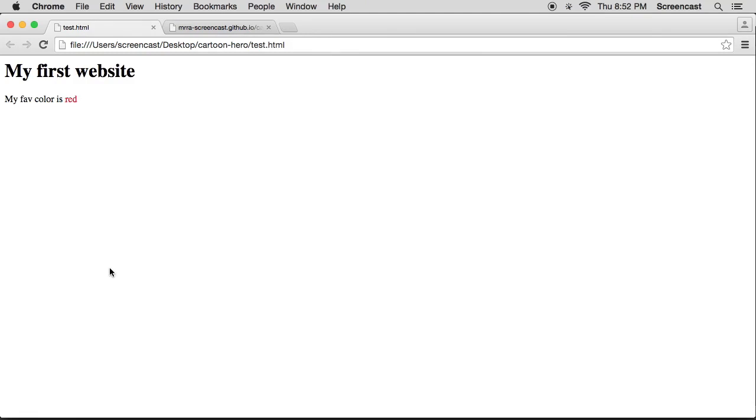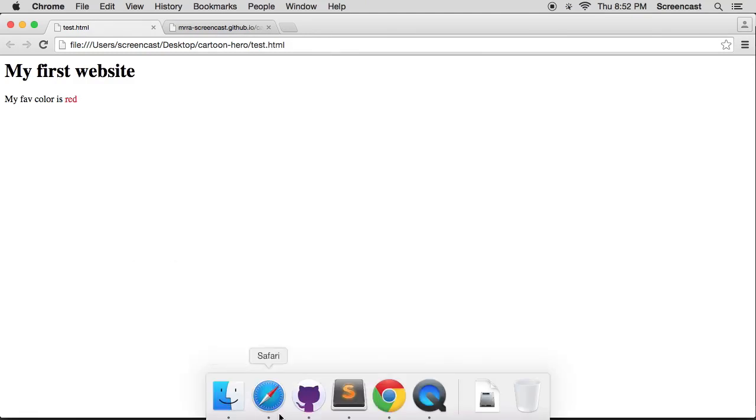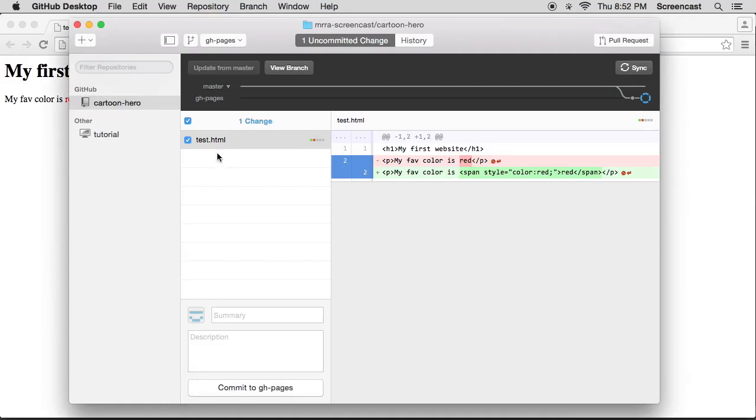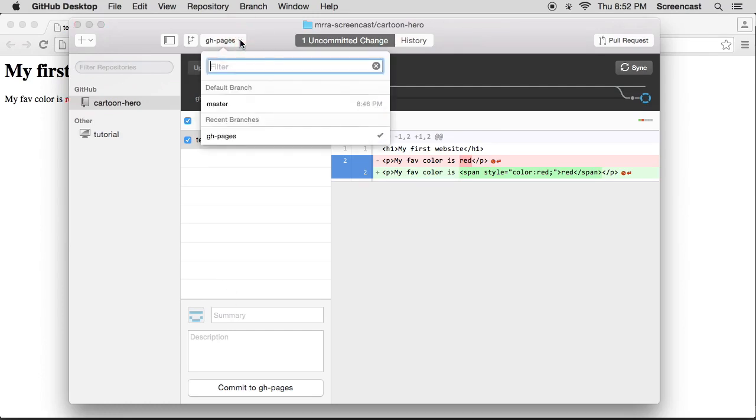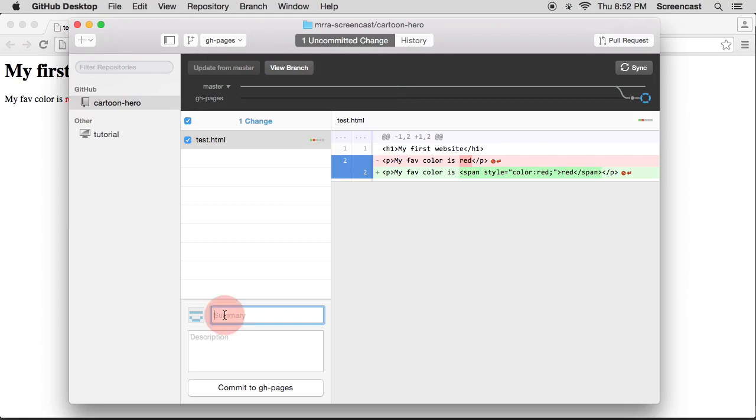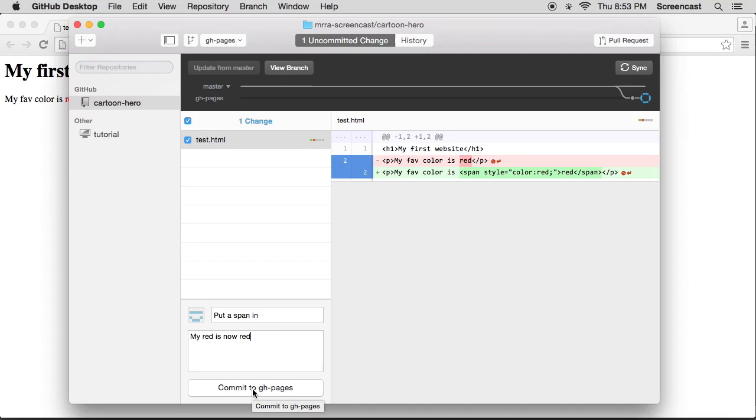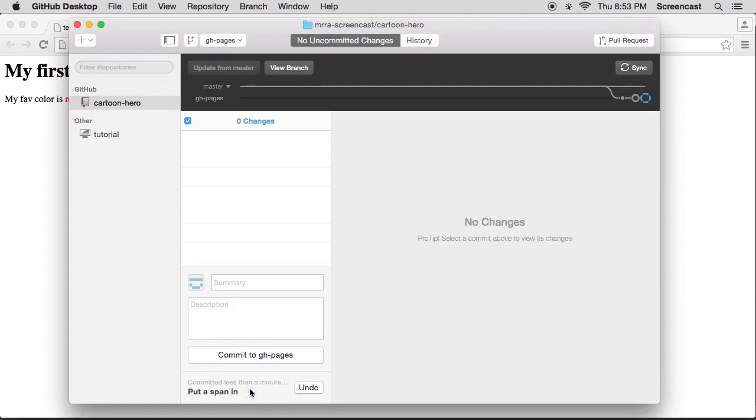So now how do we get that online again? So go to GitHub Desktop and you'll see that it's picked up some changes. You'll see that there's a bunch of red text and a bunch of green. So it's saying that the red one's going and the green one's arriving. Fantastic. Make sure that you're committing to gh pages and you're going to say put a span in. My red is now red. You're welcome to change your test file as you see fit. Experiment, have fun, put in whatever you want. So then I say commit to gh pages.